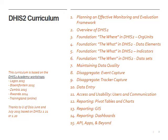This is an overview of the DHIS-2 curriculum we've been developing at Logical Outcomes. It's based on the DHIS-2 Academy workshops you can see listed on the left hand side of your screen. In this video we're going to be looking at maintaining data quality or data validation.